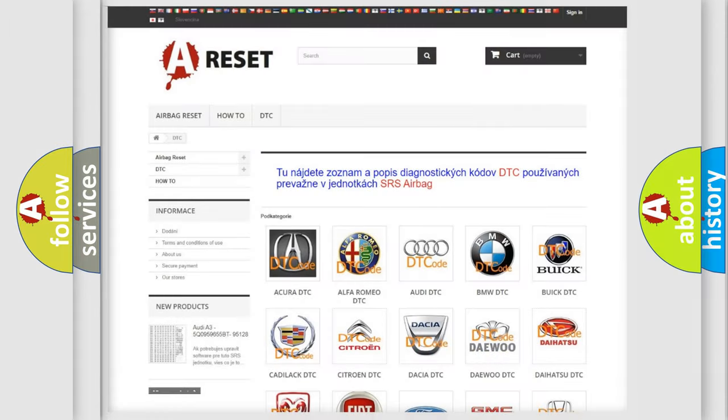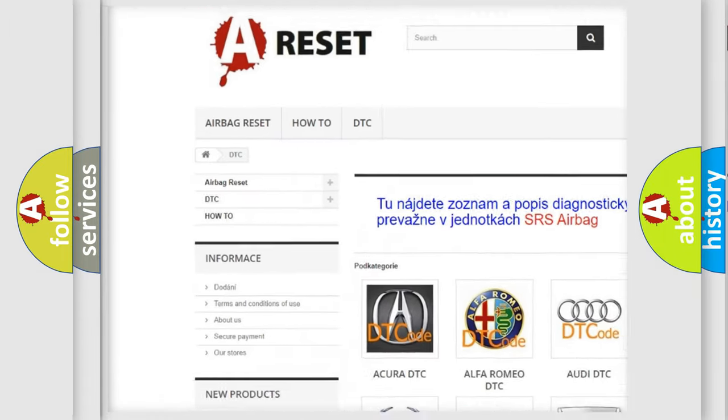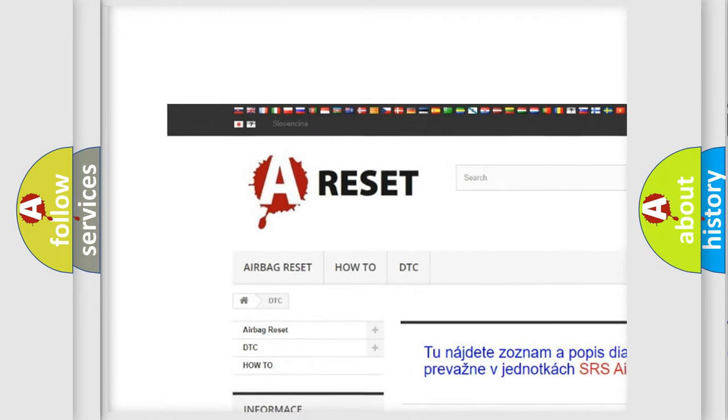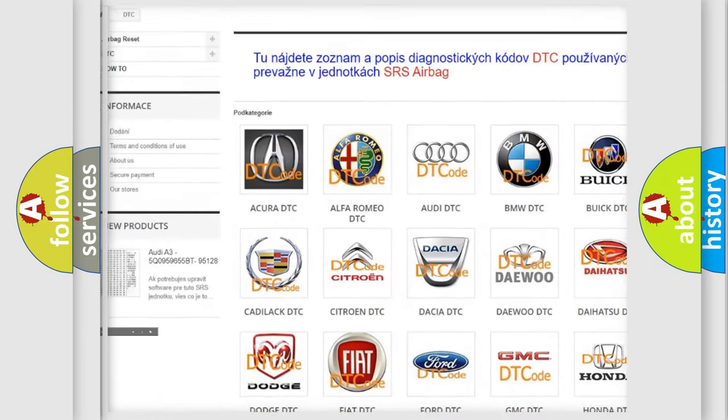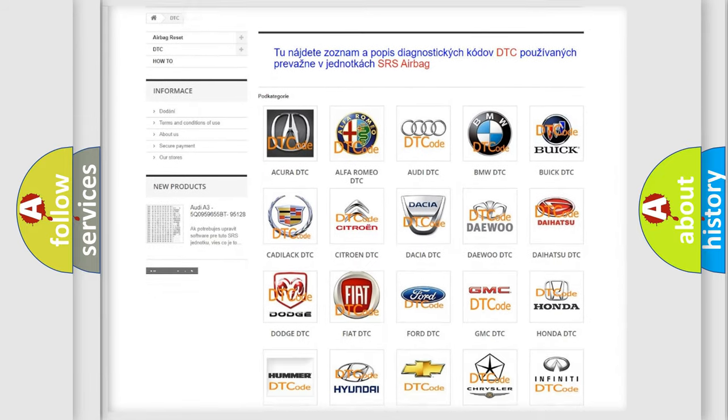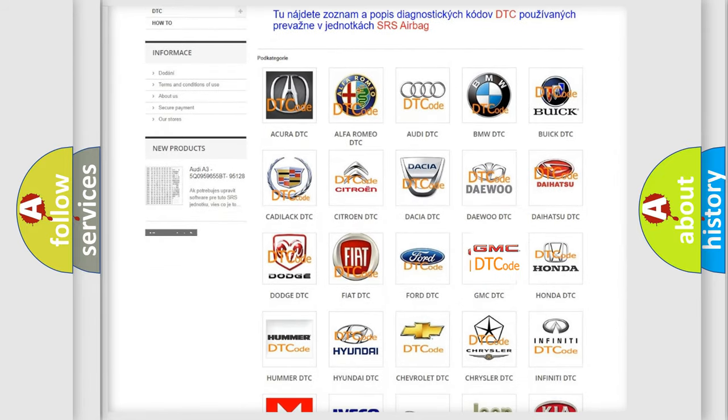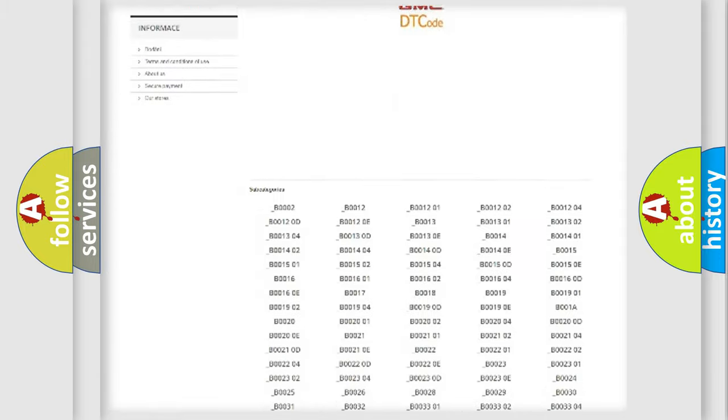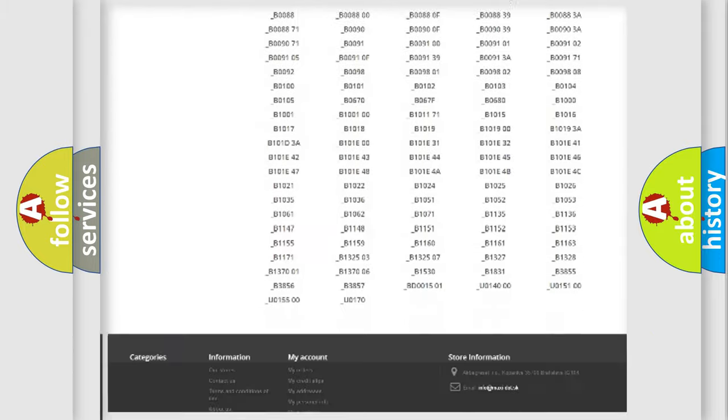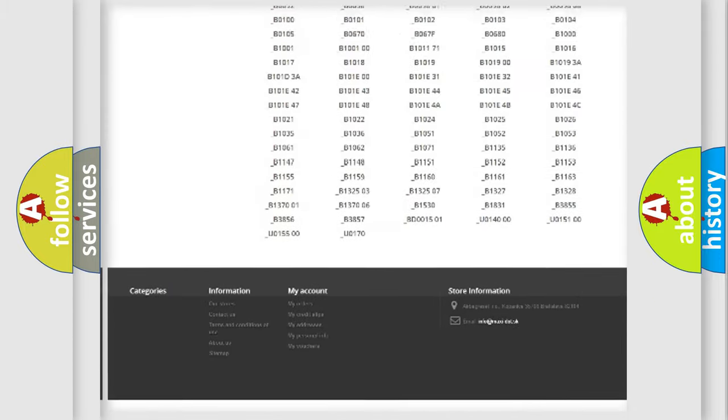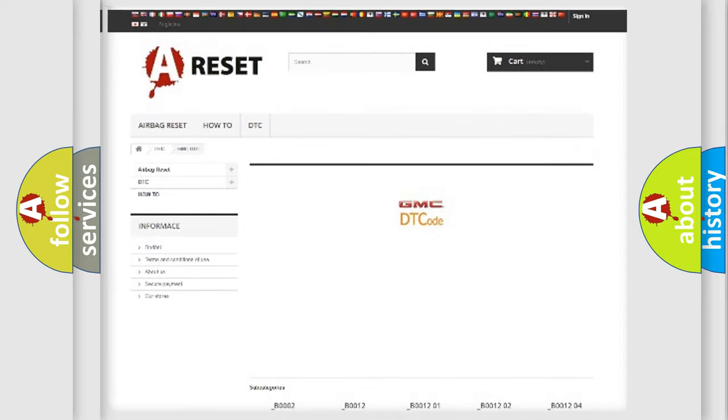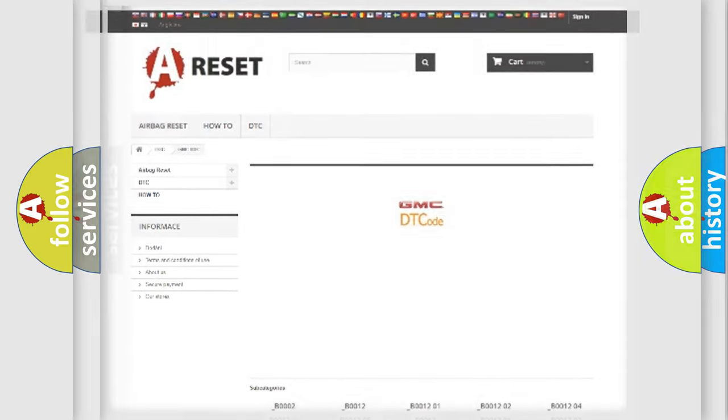Our website airbagreset.sk produces useful videos for you. You do not have to go through the OBD2 protocol anymore to know how to troubleshoot any car breakdown. You will find all the diagnostic codes that can be diagnosed in GMC vehicles, and also many other useful things.